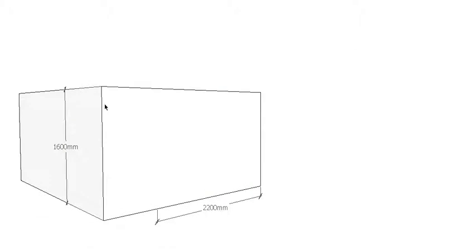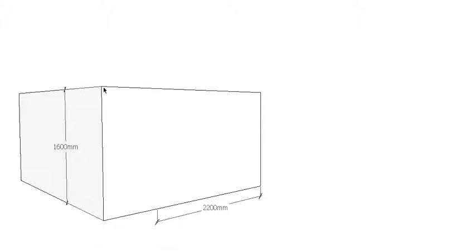G'day and welcome back to BuildSum. In this video we're carrying on with our stair calculations. This time I'm going to restrict the going of this staircase to 2200 millimeters. So again, our rise of flight is 1600 and our going of flight is going to be restricted to 2200.